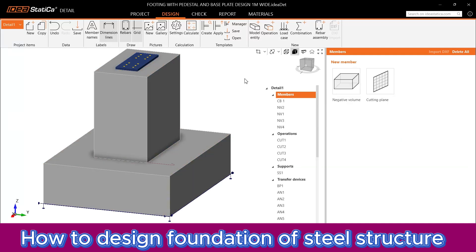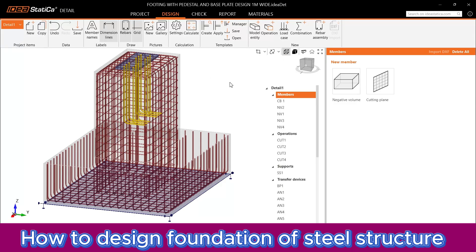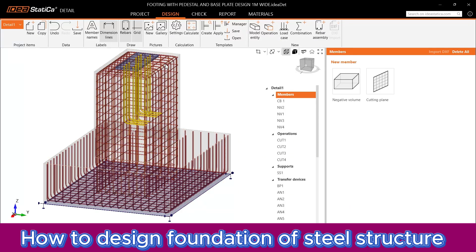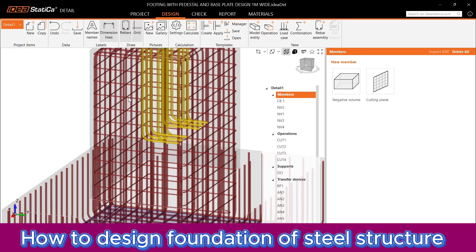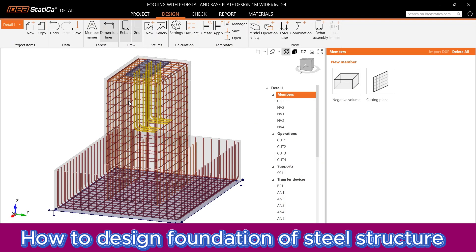Tutorial part two is all about complete reinforcement detailing. We are going to detail all reinforcements for the spread footing and the pedestal — that is the main reinforcement — as well as supplemental reinforcement for the anchor bolt around the pedestal, and tie reinforcement bars for shear. In tutorial part two, we will see all these points.